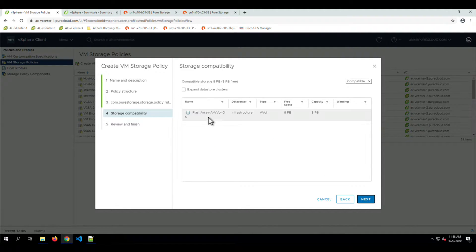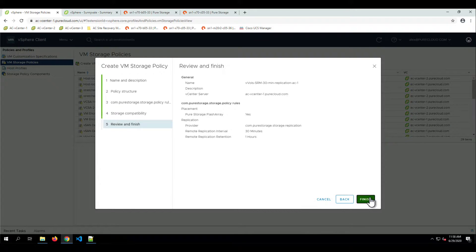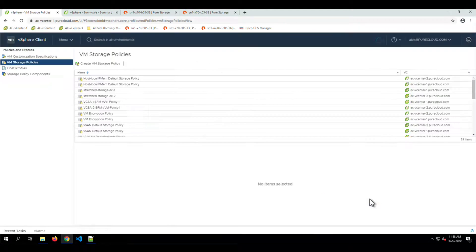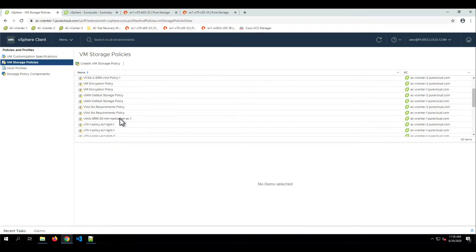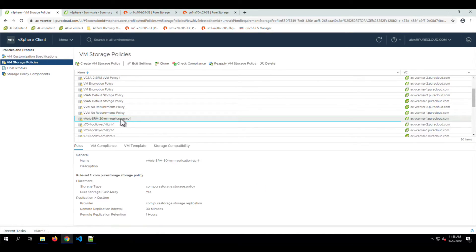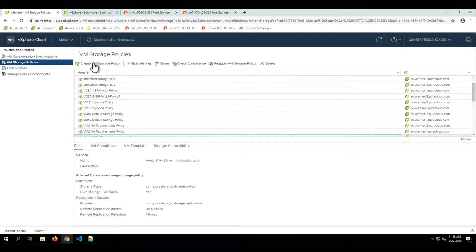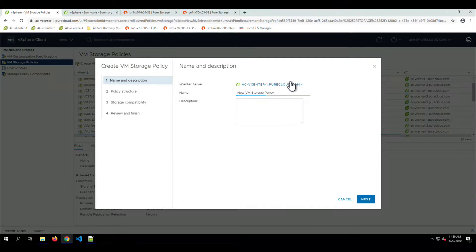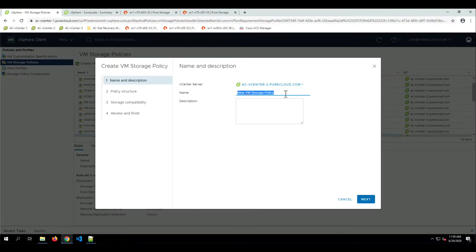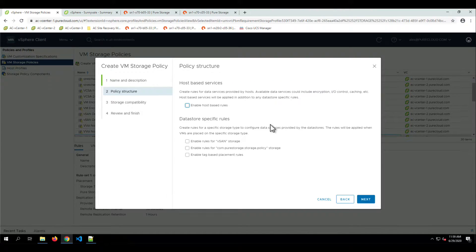We hit next and we can see that the VVOL datastore is active and compatible for this storage policy. So we've created the storage policy on vCenter 1, the protected vCenter. Now we want to go ahead and create a storage policy for the target or recovery vCenter, with the same name but AC2 for this one.